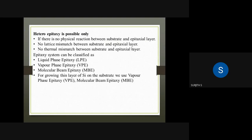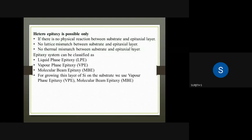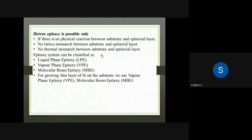Another condition is that there should be no lattice mismatch — the lattice structure should be the same. The third condition is no thermal mismatch; both materials should have the same thermal characteristics.